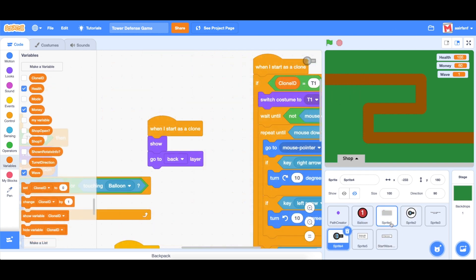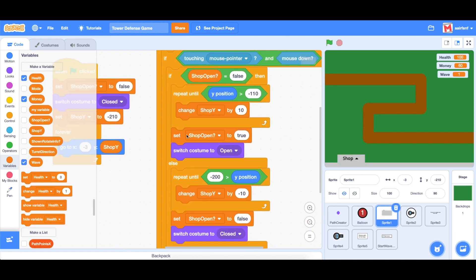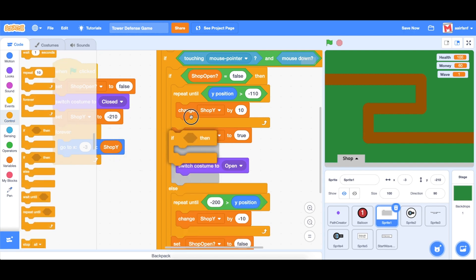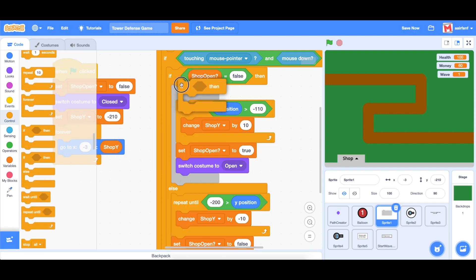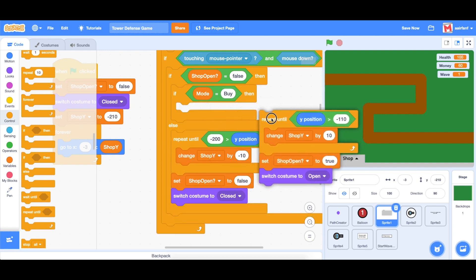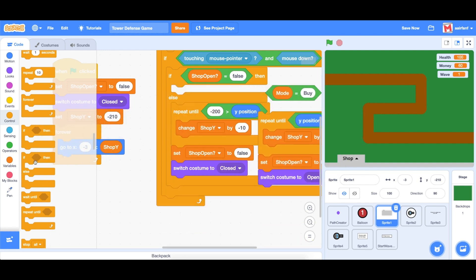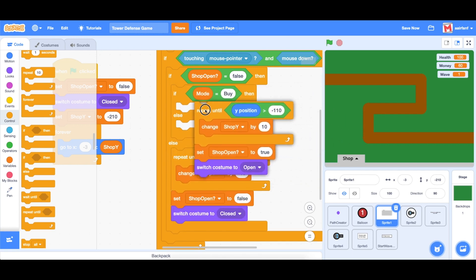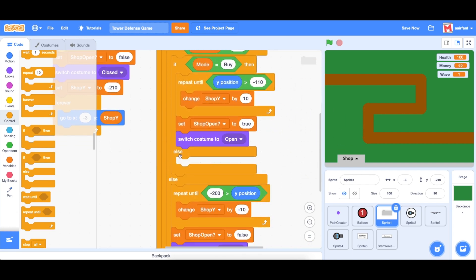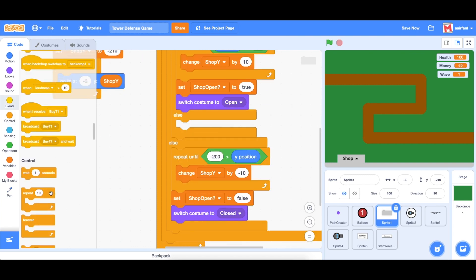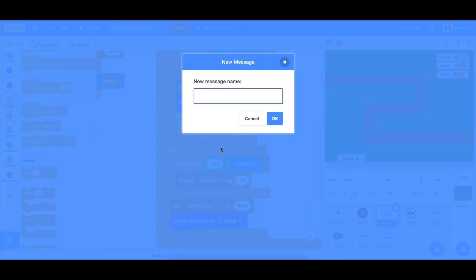And the way to solve this is pretty simple. So in our sprite one, right here, you can see we are opening the shop. However, we only want to do this if the mode is buy. So we're going to go into control, drag in an if. And let's do right here, we're going to bring in this equal sign. And we're going to say if mode is buy then do this. However, we do want to tell the user that they can't use the shop during a game. So bring this out again. And we're going to use an if else instead. And then in the else side, we want to broadcast a message. So the name of the message is going to be to signal to the user that they can't open the shop right now. So it's going to be called show can't open shop.